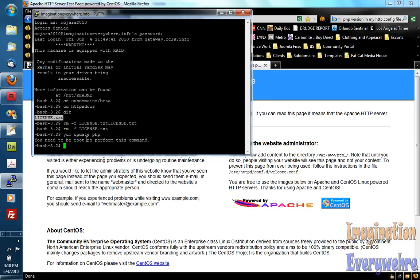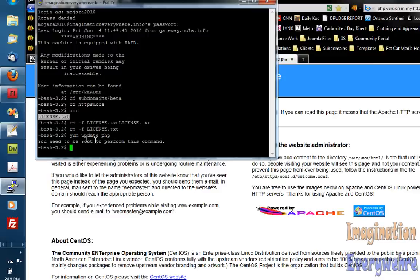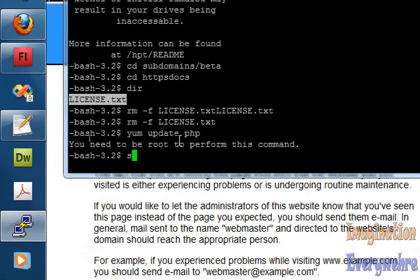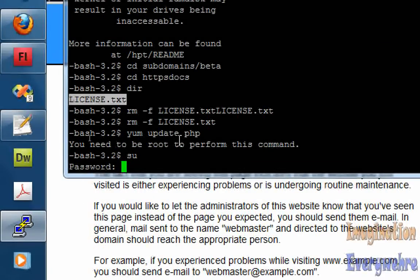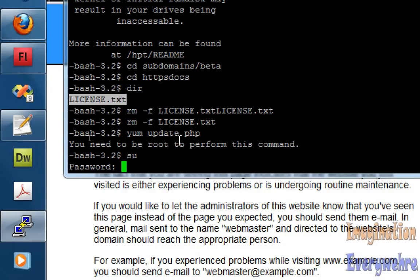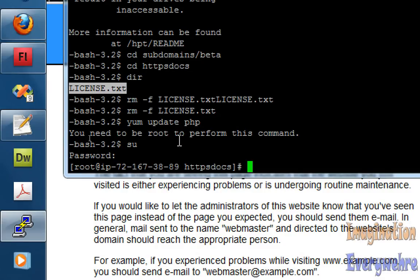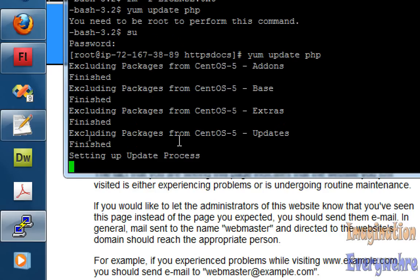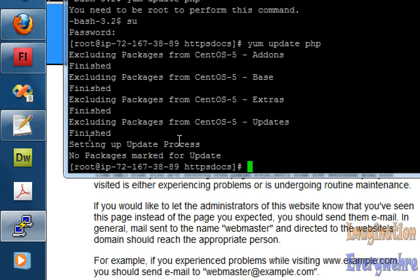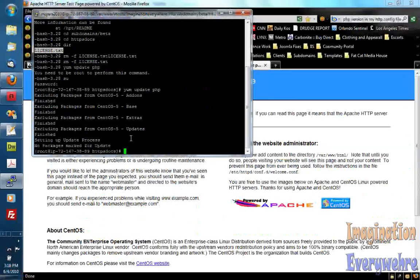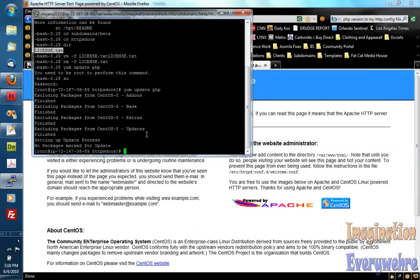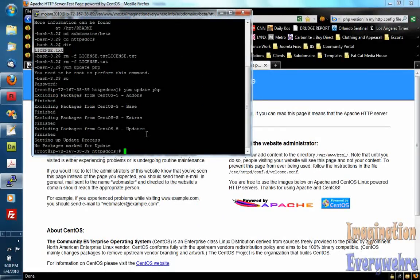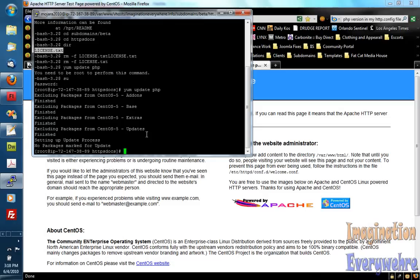And it says you need to be root to perform this command. So I just type in SU and put in my password. And I'm root. And so I go yum update PHP. And as you can see I've already updated it. So that's how you update PHP on your CentOS server.